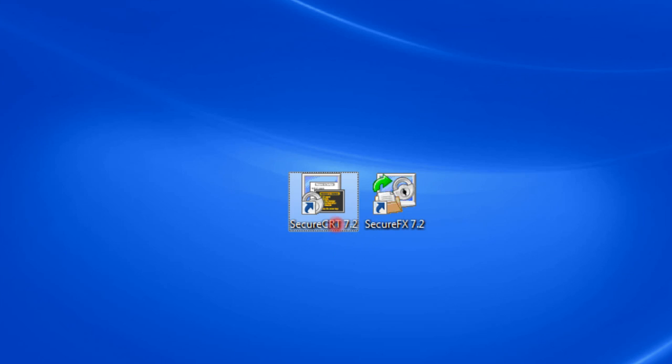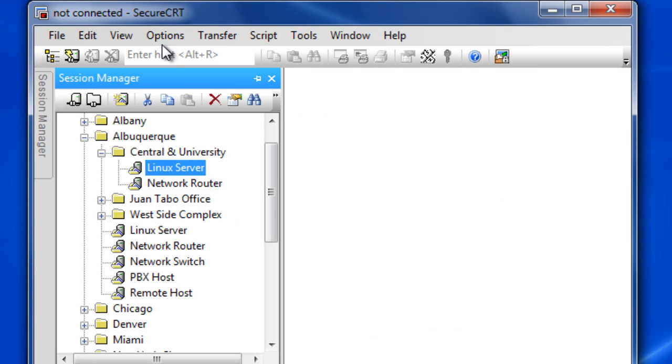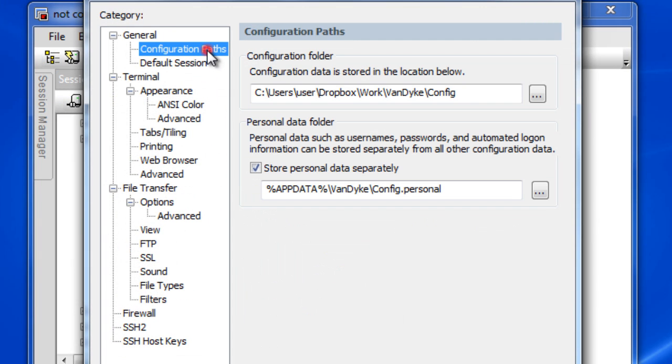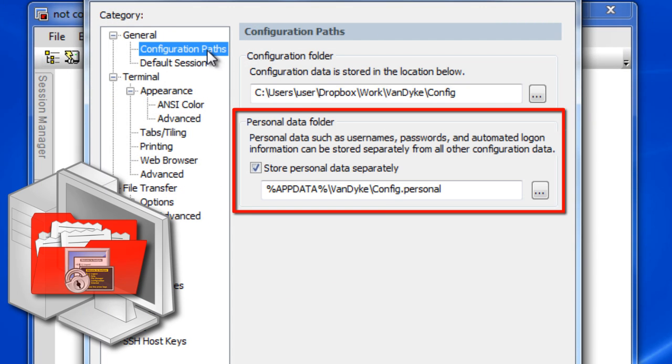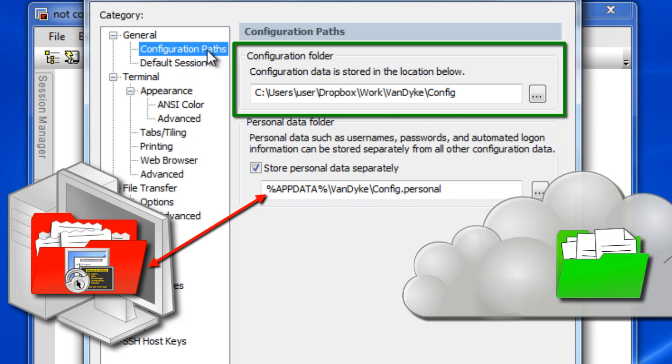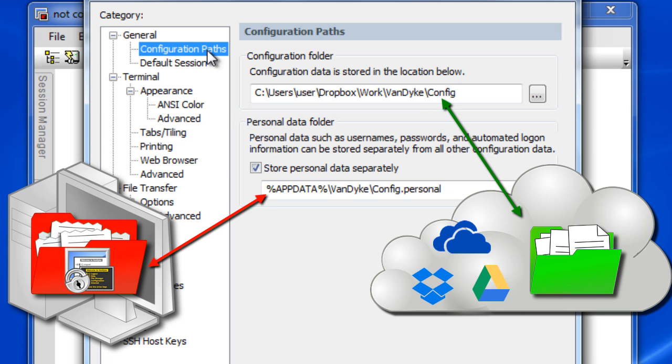Once you restart SecureCRT, your personal configuration settings will be loaded from your trusted personal configuration folder and all other settings will be loaded from your network or cloud synchronized folder.